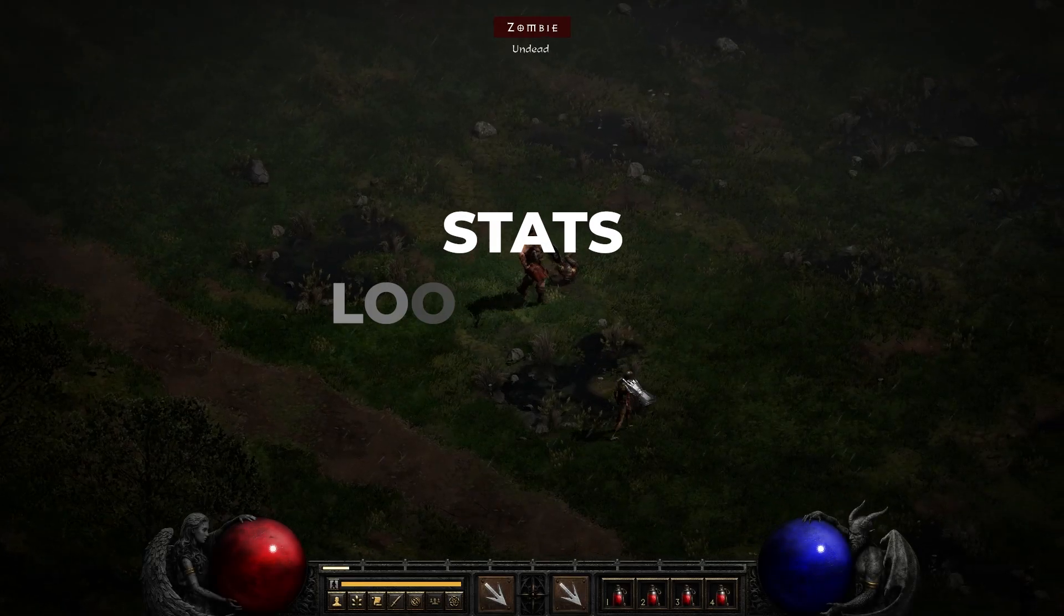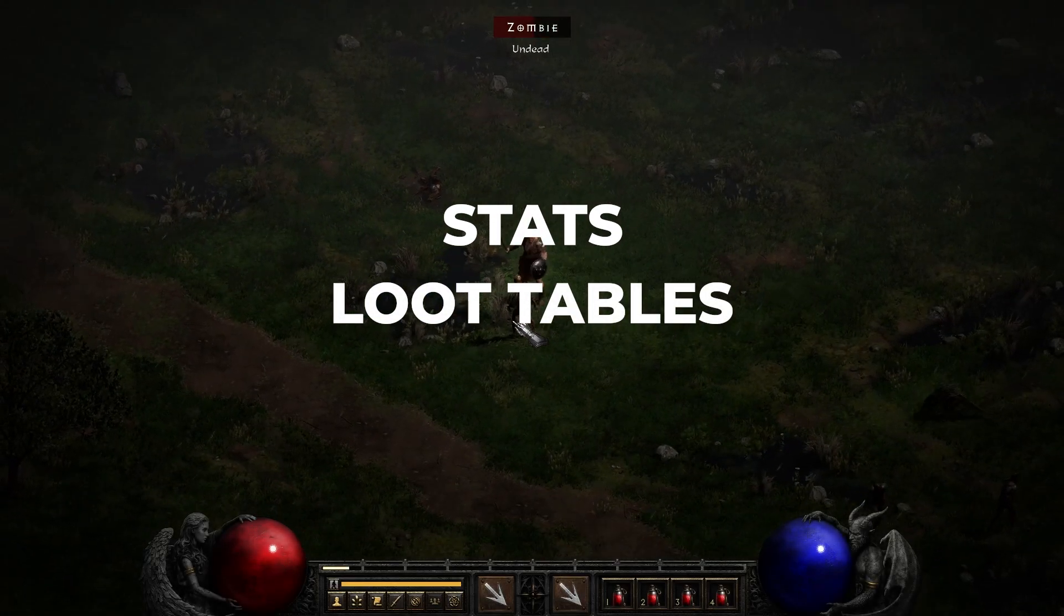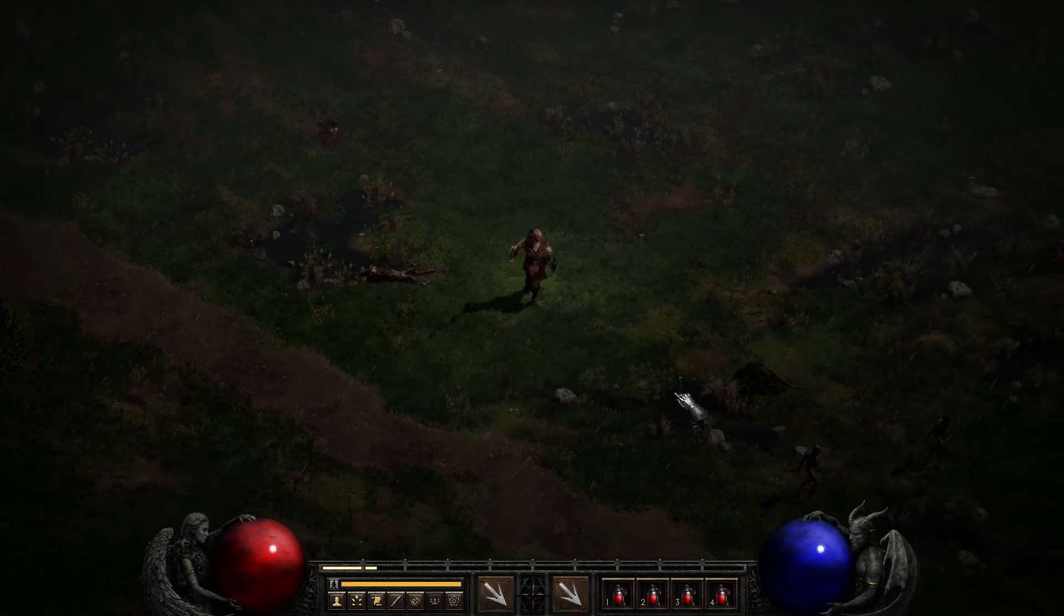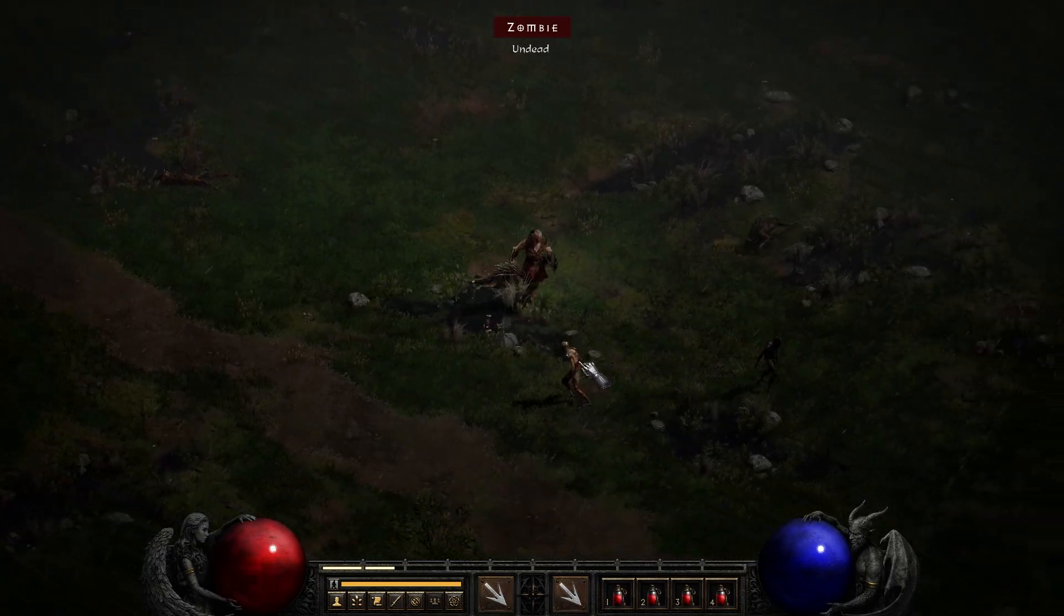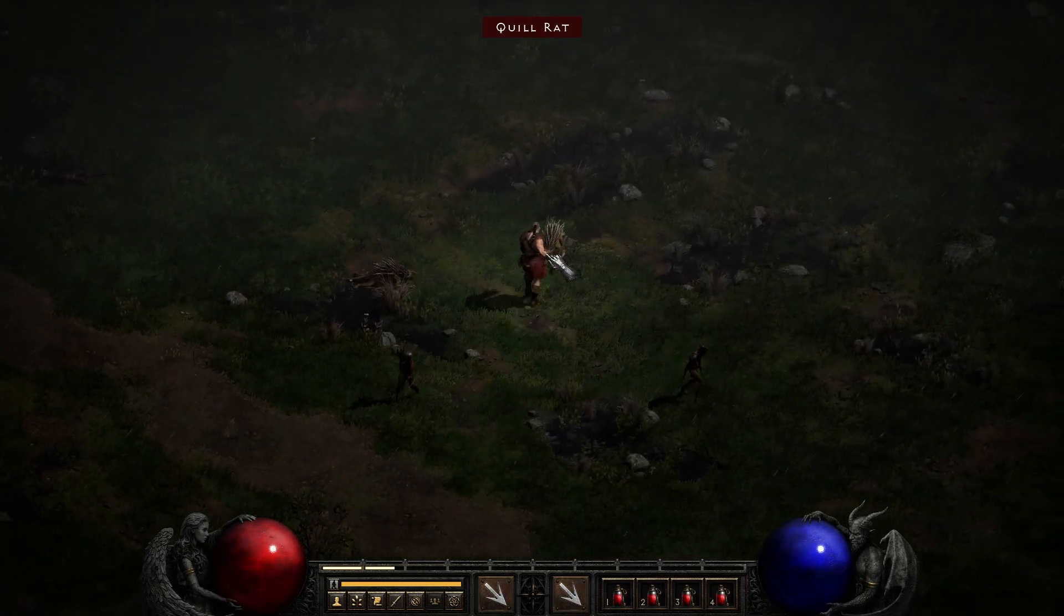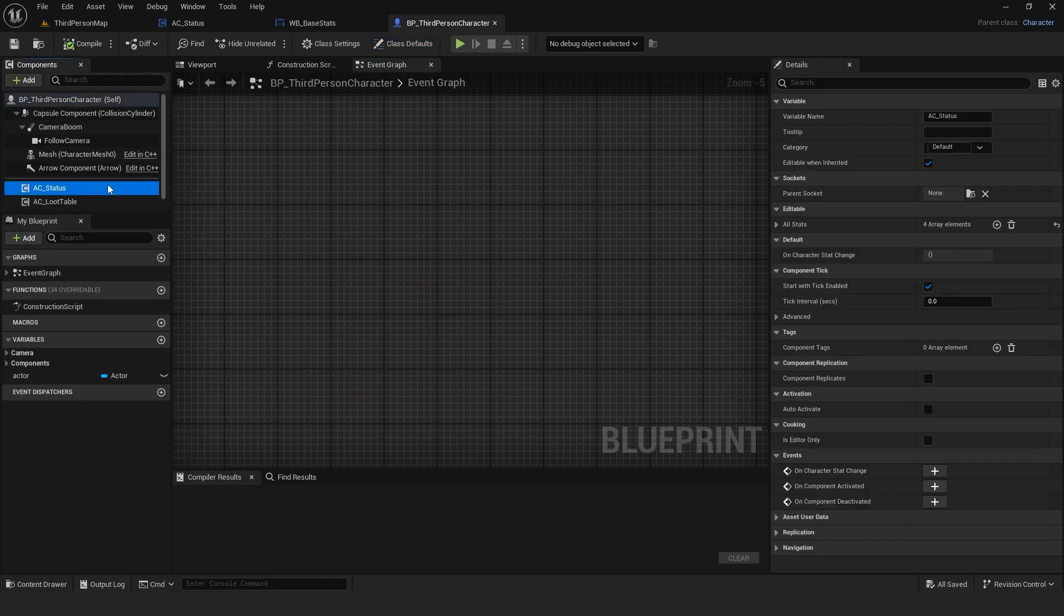So you want to create stats and loot tables for your characters. Both systems should work together but you are not sure how to approach it. In this video I'll show you exactly how and I'll create an actor component that you can attach to any actor.